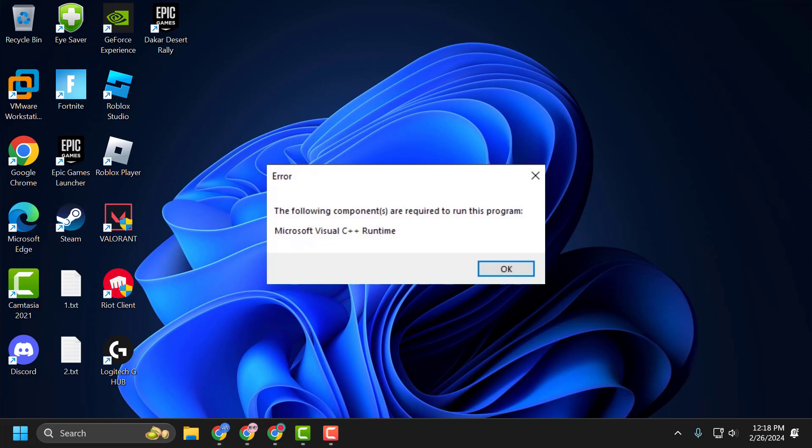Hello guys, welcome to my channel. Today we're going to see how to fix the issue with Decon 8. Whenever you launch the game, you get the error: 'The following components are required to run this engine: Microsoft Visual C++'.